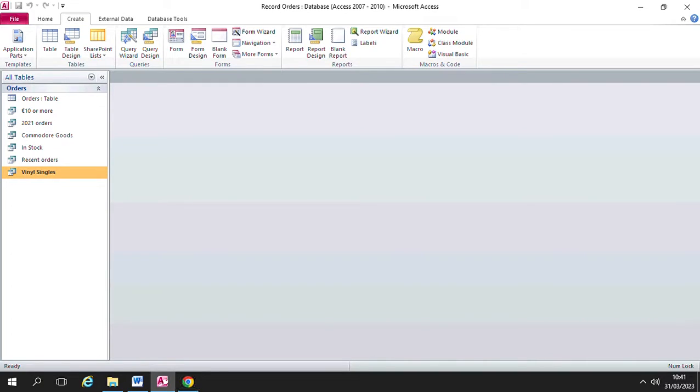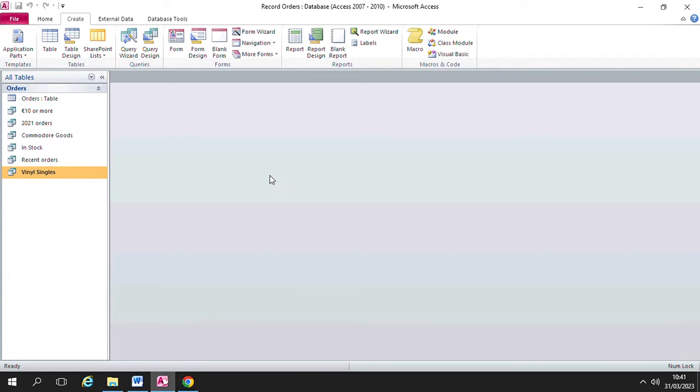Good morning everybody. This is a video explaining how to add summary options to your reports in Microsoft Access. As you can see, I'm in Microsoft Access here and I'm in the record orders database which you've been using over the last week or so for your exercises, so I hope it looks familiar to you.